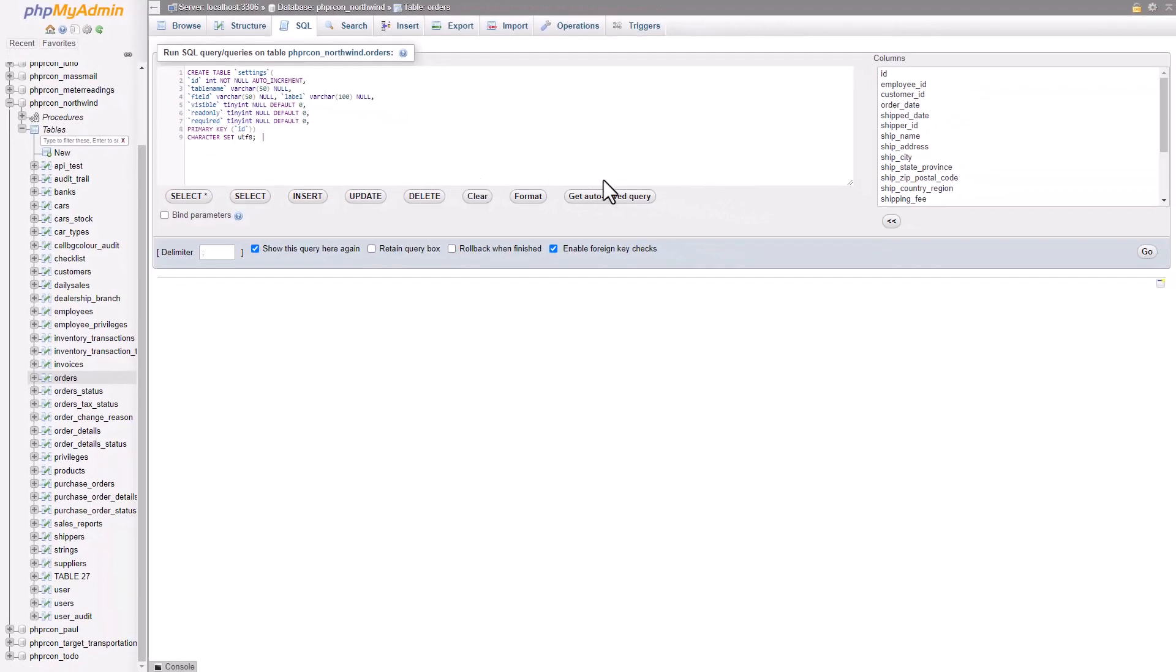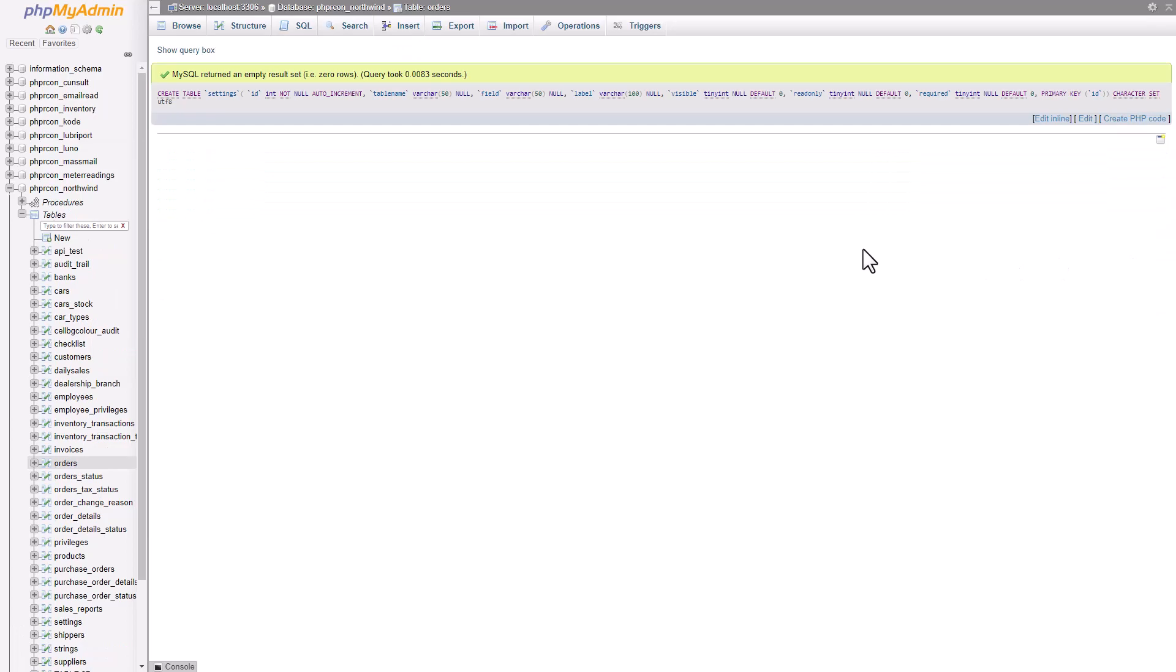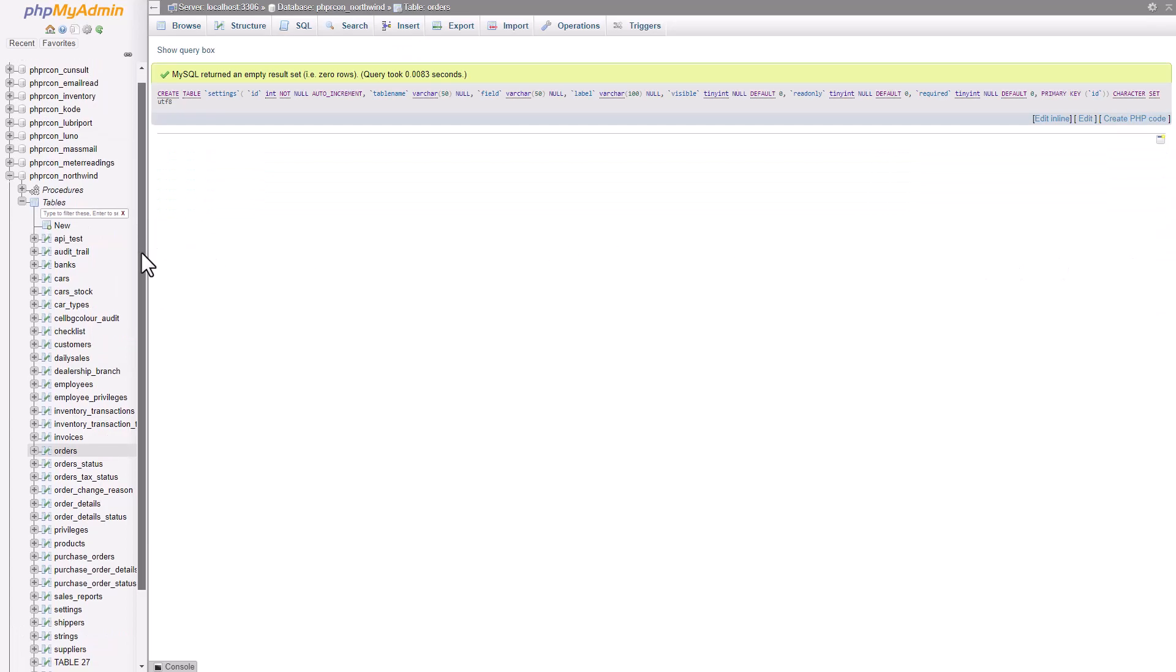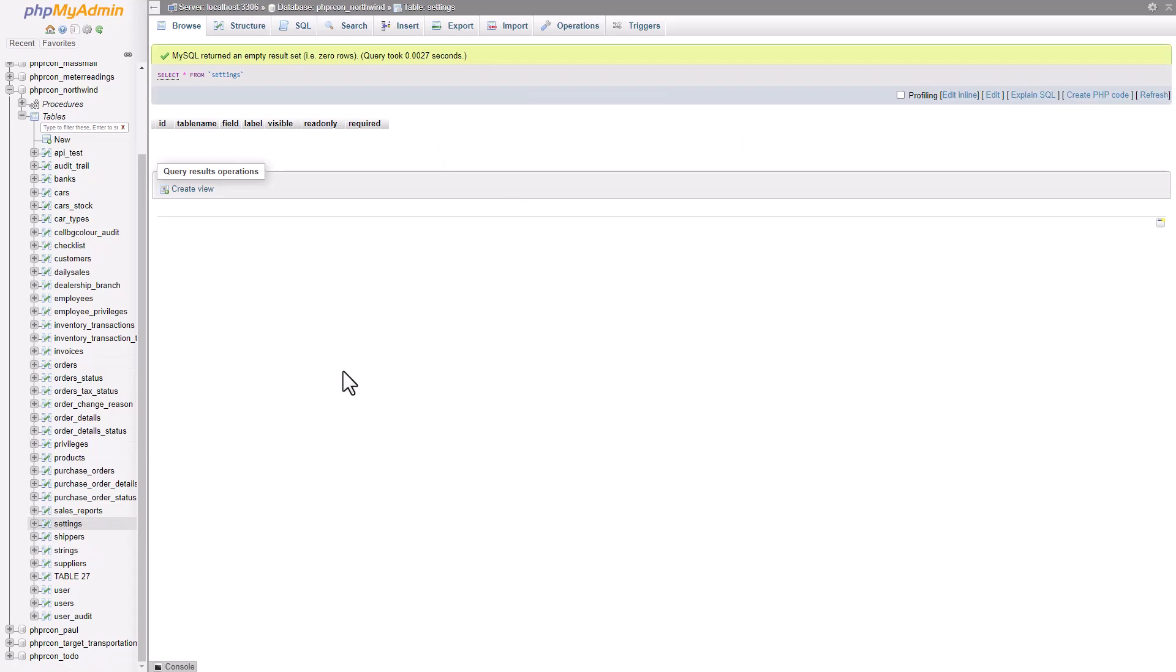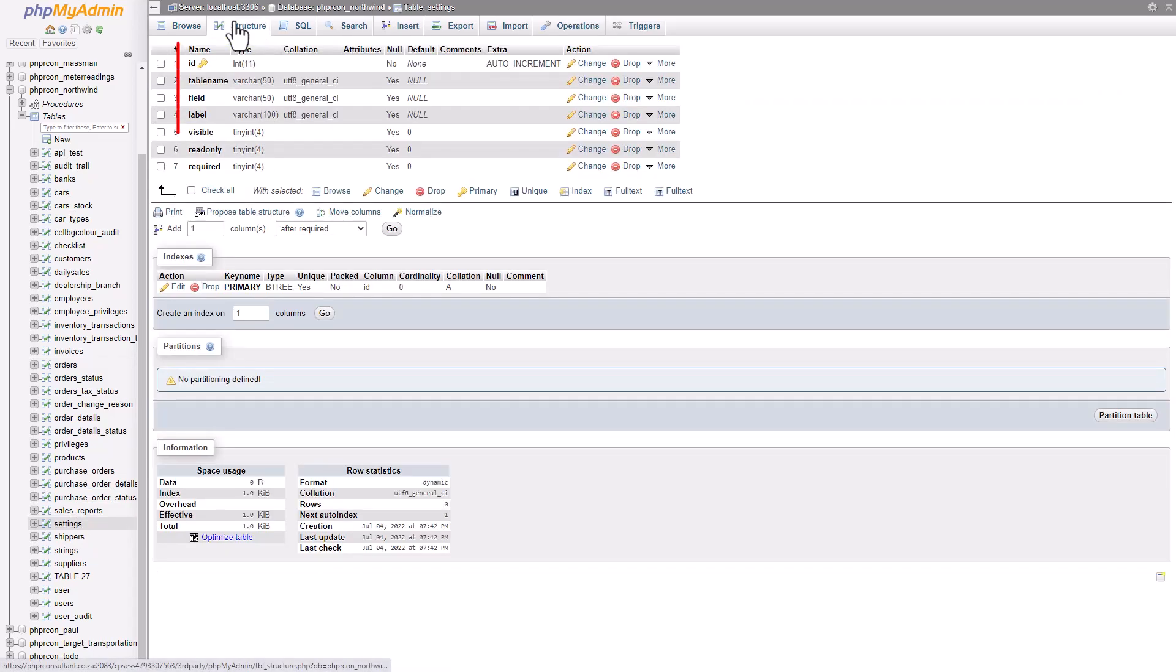I now click on go, and the table is now created. I now have a new table called settings, which is currently empty. The table structure shows the column names and their data types.